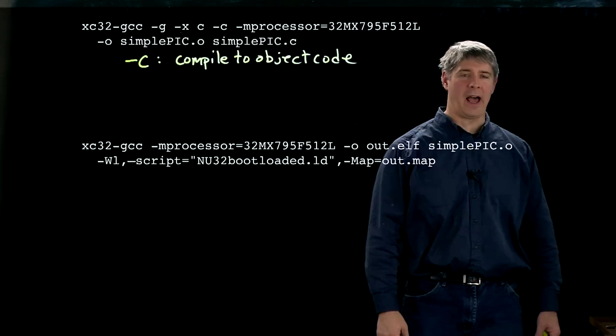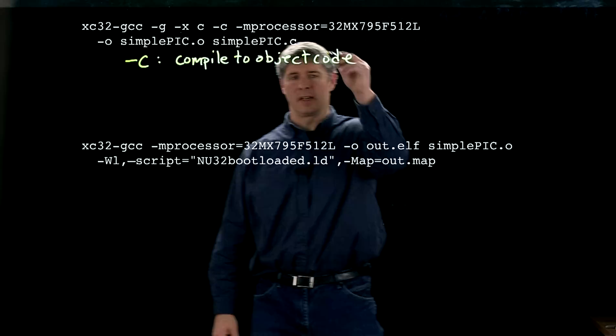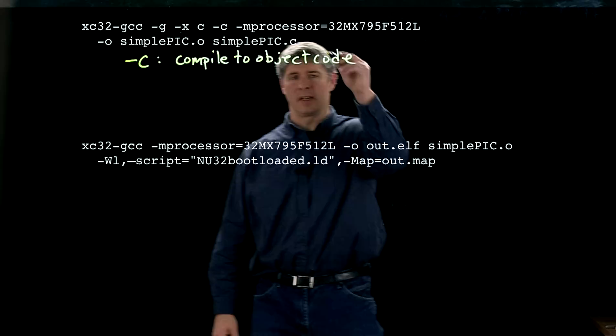And again, we have this minus M processor flag. And here in the linking stage—so this is the compile stage, this down here is the linking stage.